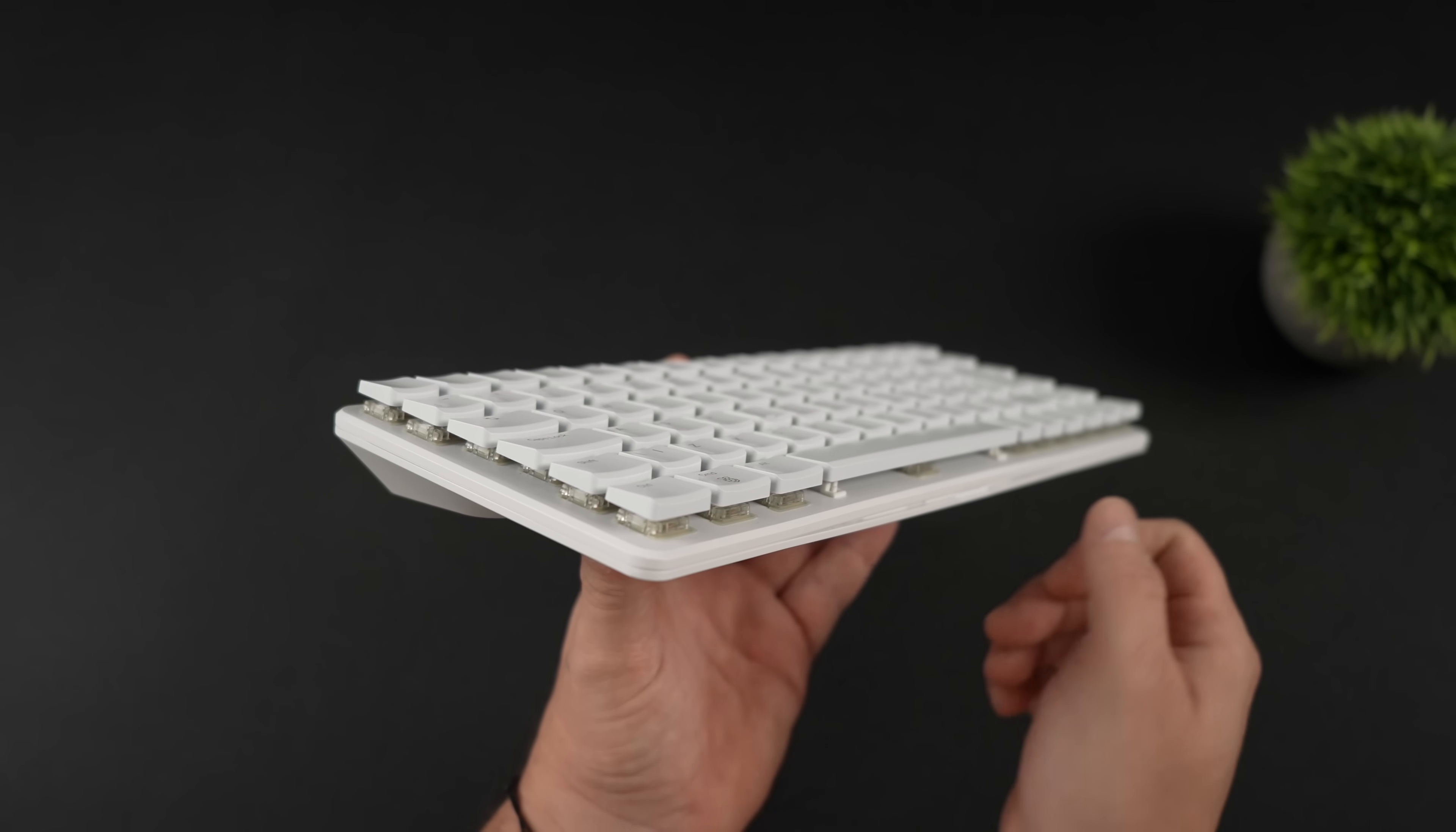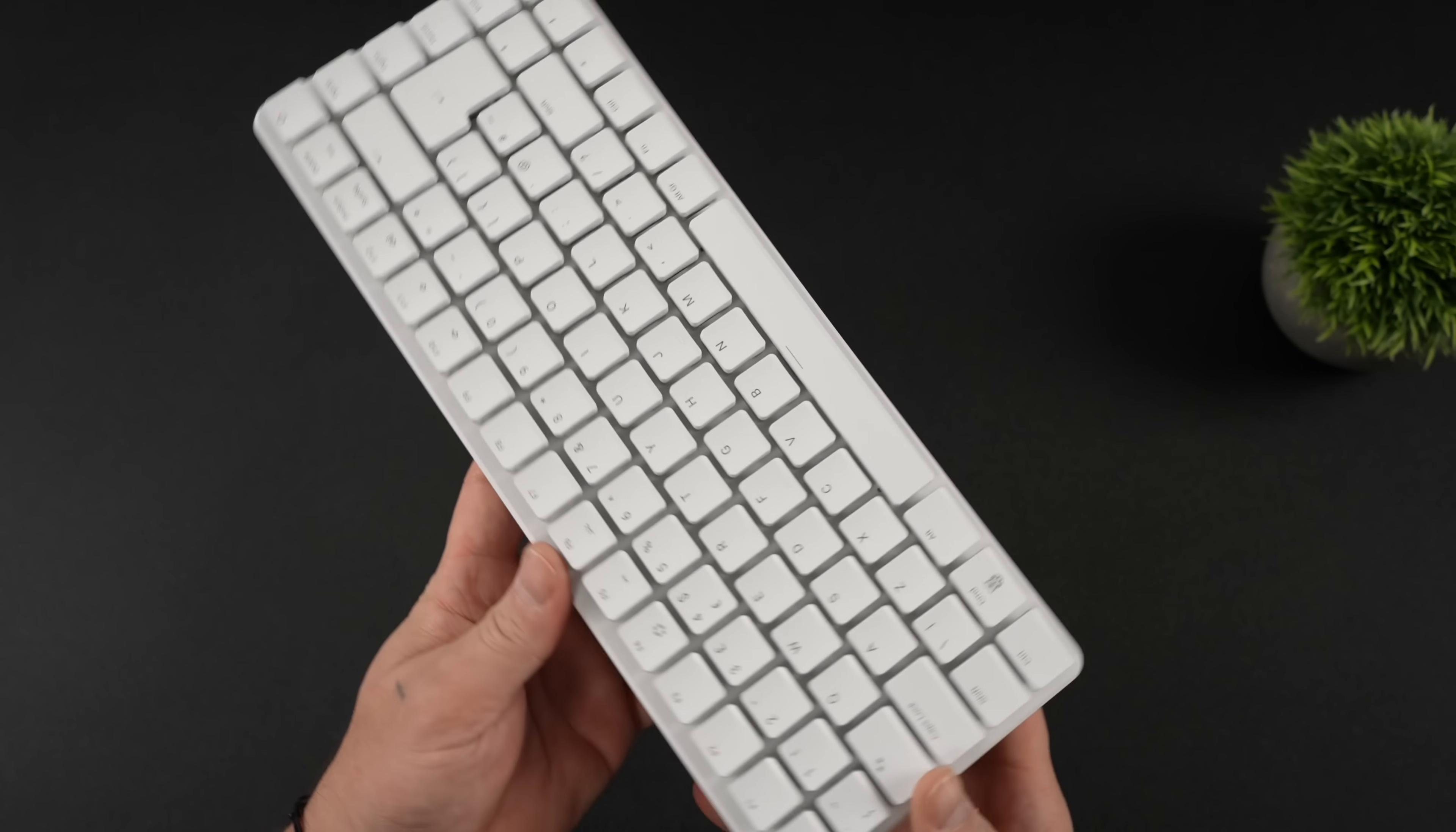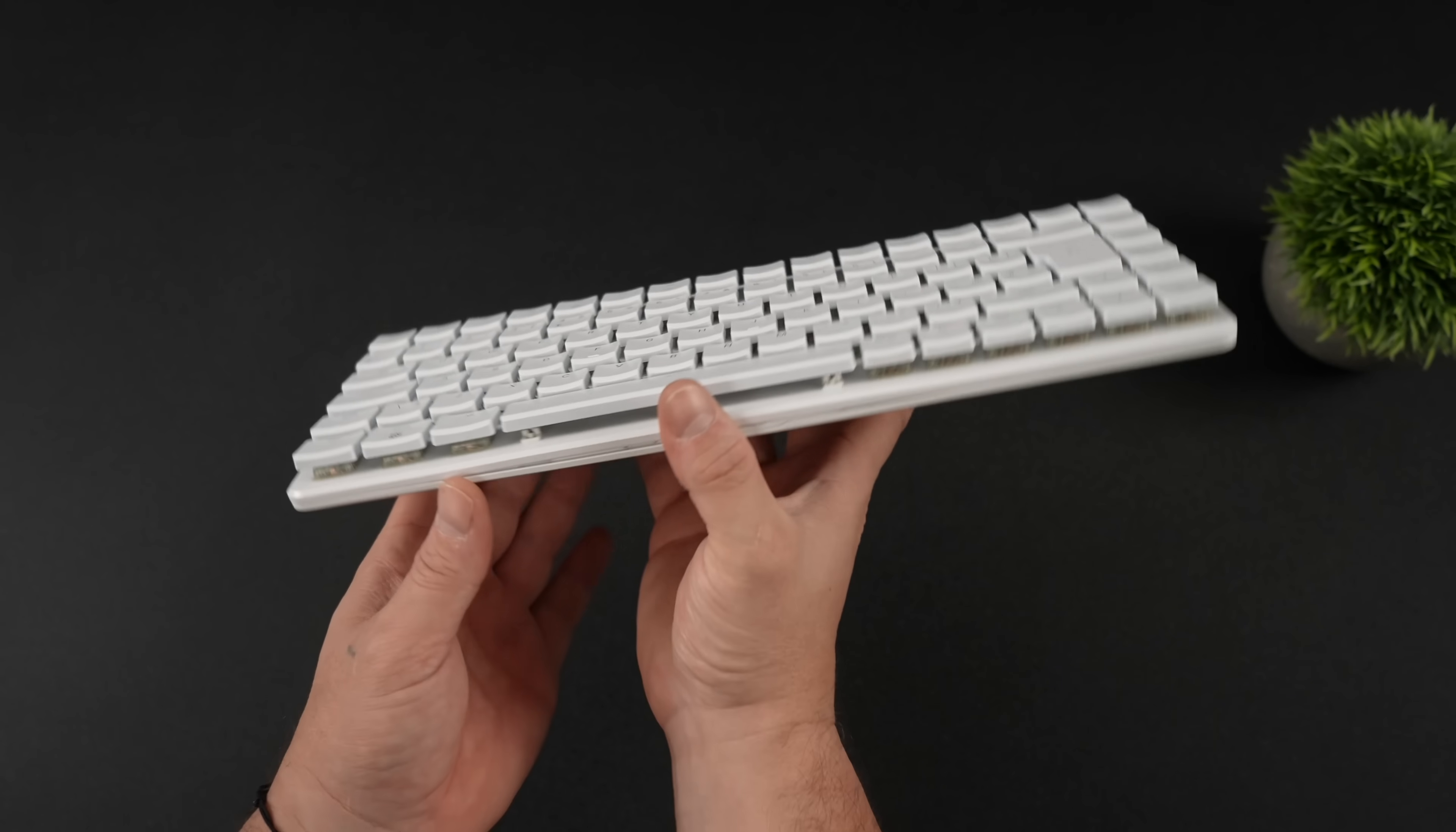Out of the box, this is using low-profile Gateron KS33 switches, and low-profile key caps, but you can swap all of this out to your liking. Personally, I love what they've done here. We've got nice I/O on the back of this unit, and we don't have to use that SD card slot, because this has an internal SSD.